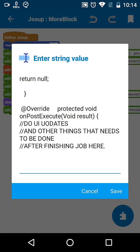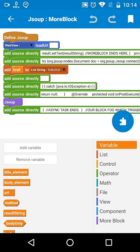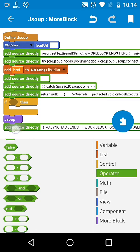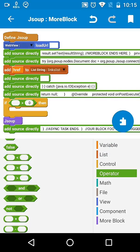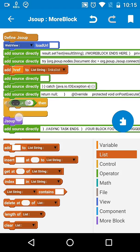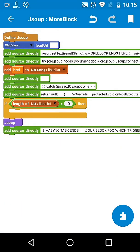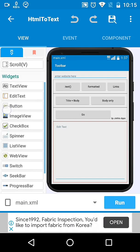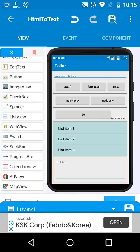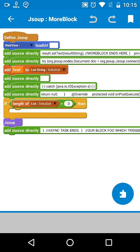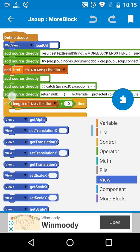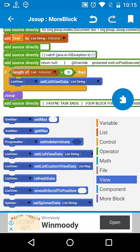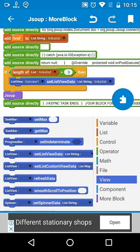At onPostExecute, if the length of the list is greater than zero — meaning the list is not empty — then we will add a ListView and show the links we have just fetched using our iterator in that ListView.